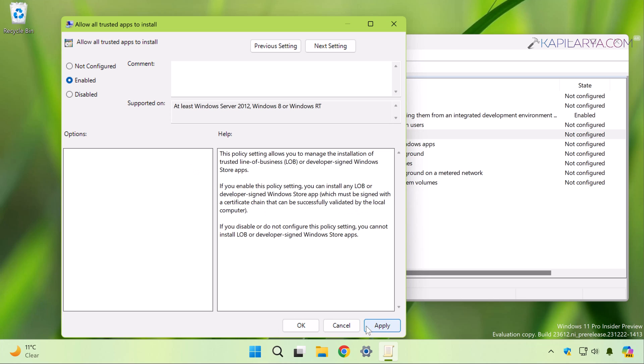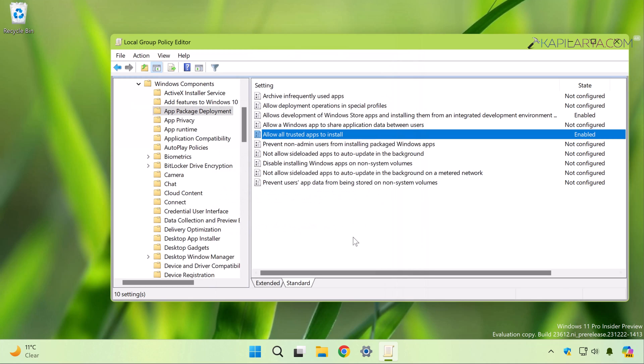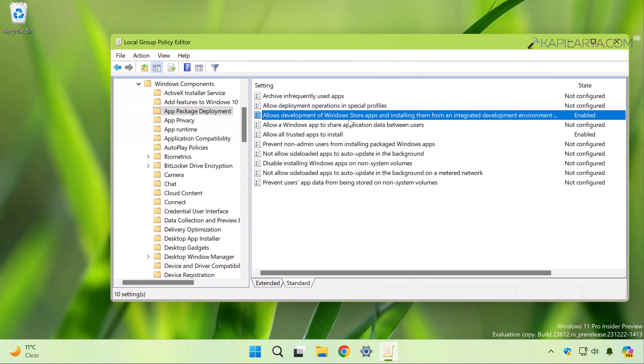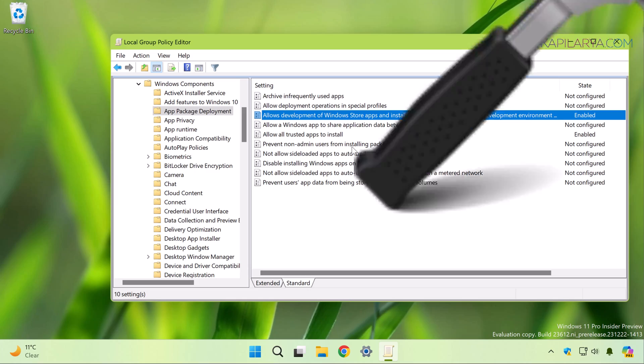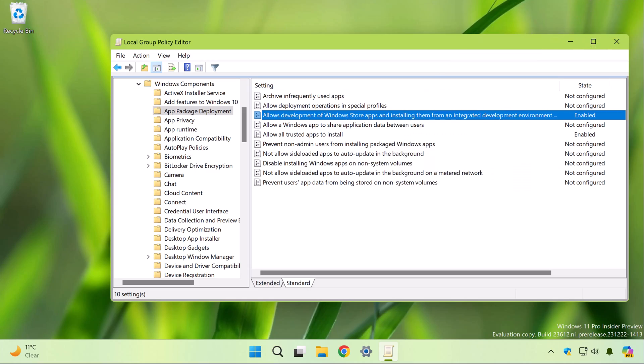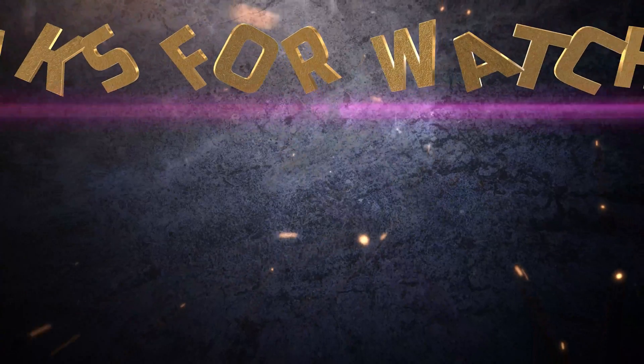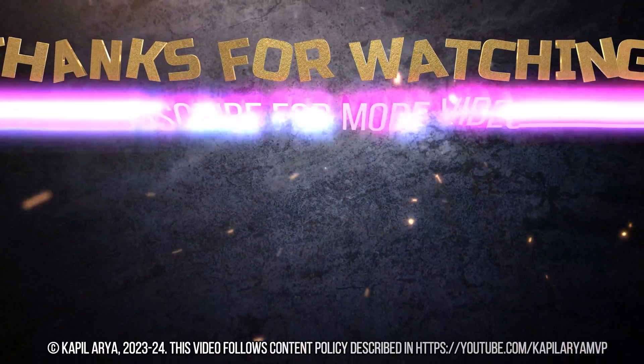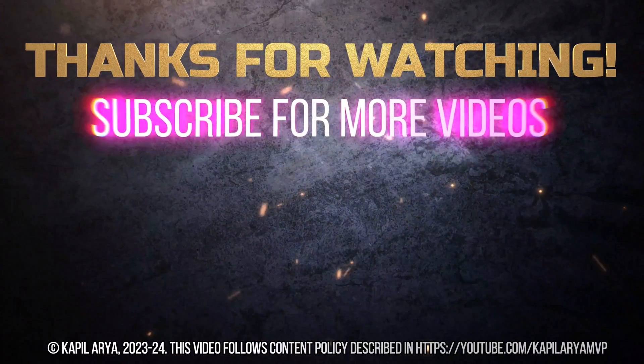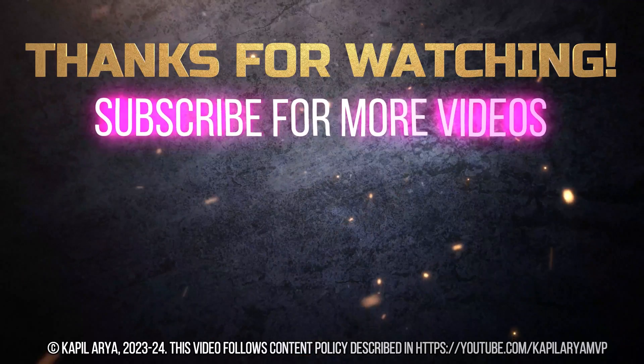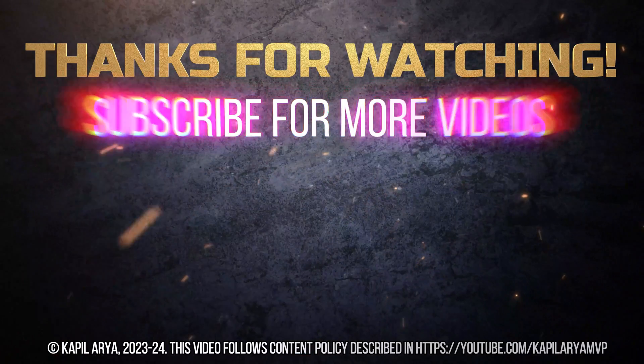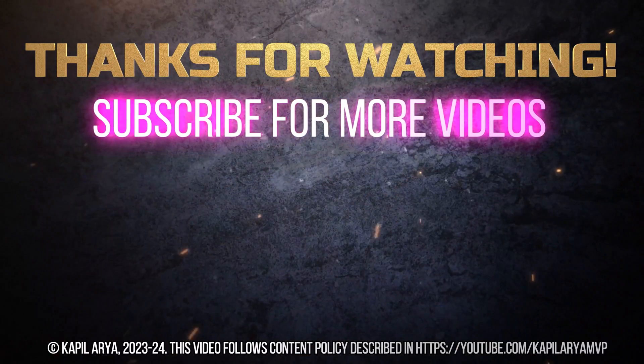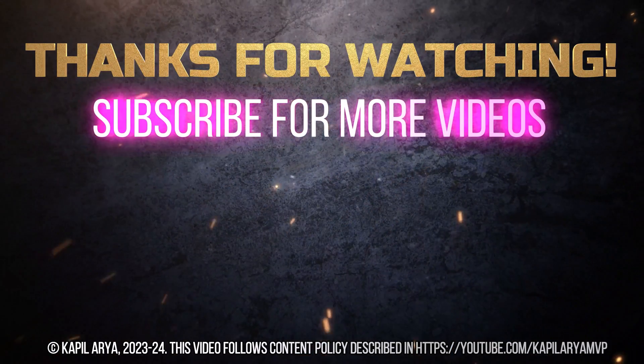So both the policies are now enabled. This means the developer mode is now enabled on our Windows 11 operating system. And if you want to turn off the developer mode, you can simply set back these policies to Not Configured or the default state. That's it for now in this video. Thanks for watching it. If you found it helpful, do like it, share it, and don't forget to subscribe to my YouTube channel for more videos.